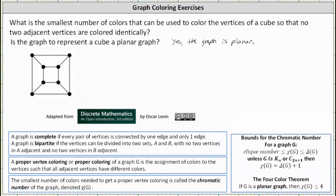Because we're asked to determine the smallest number of colors that can be used to color the vertices of a cube so that no two adjacent vertices are colored identically, they're asking us to determine the chromatic number of the graph, which is the smallest number of colors needed to get a proper vertex coloring — where a proper vertex coloring of a graph G is the assignment of colors to the vertices such that all adjacent vertices have different colors.